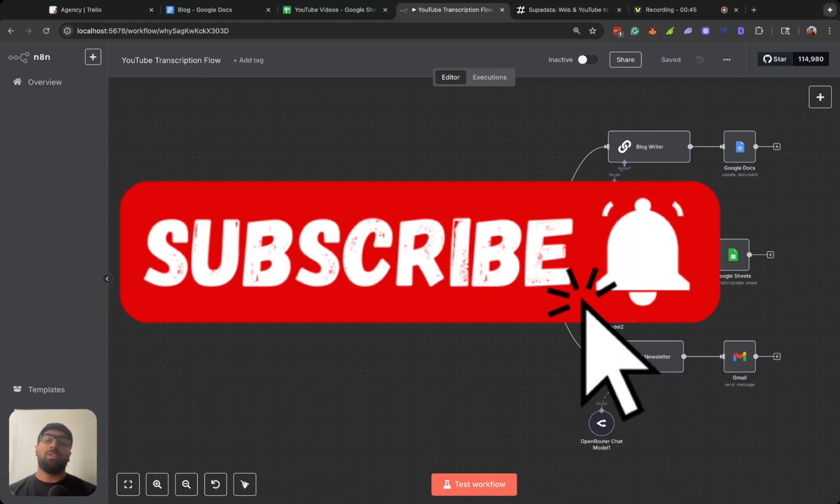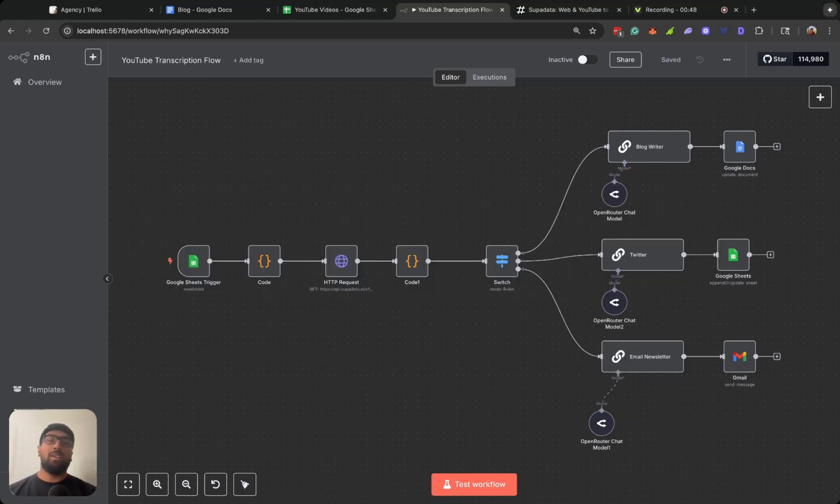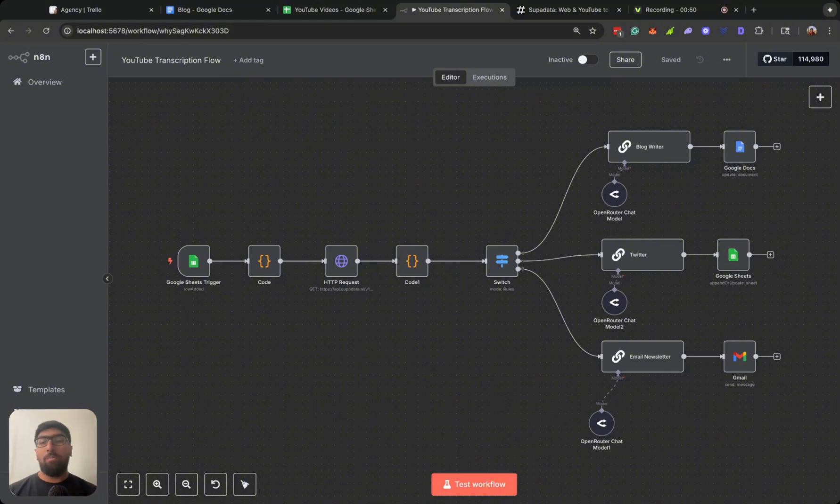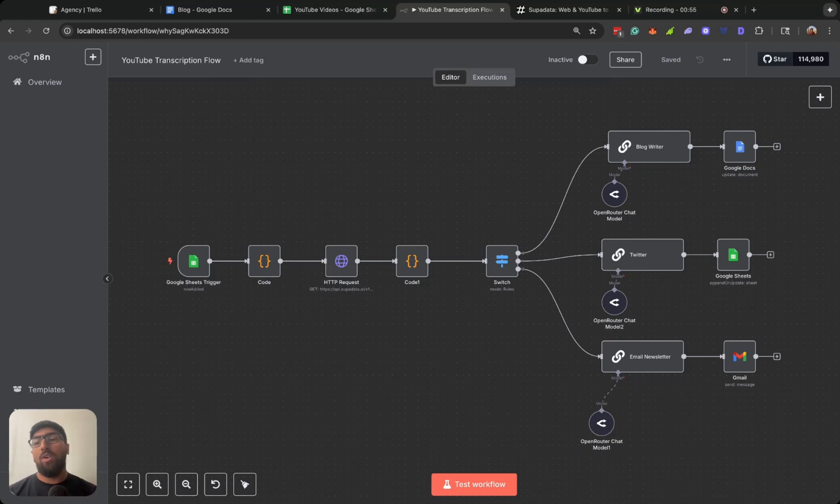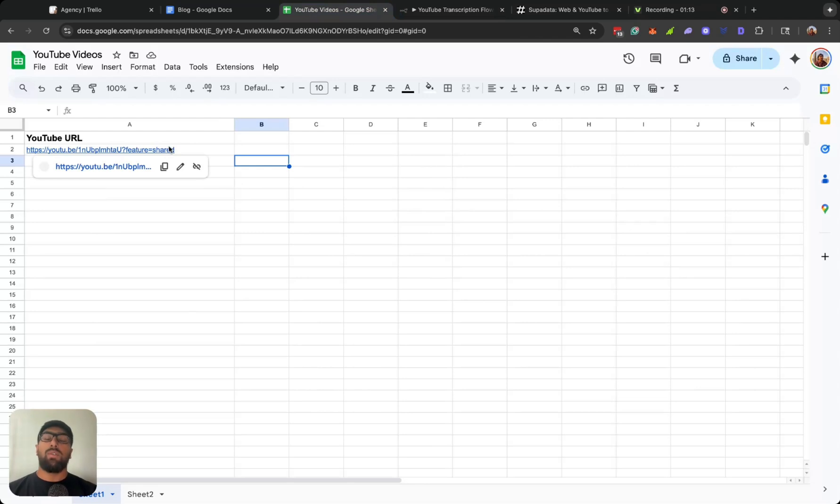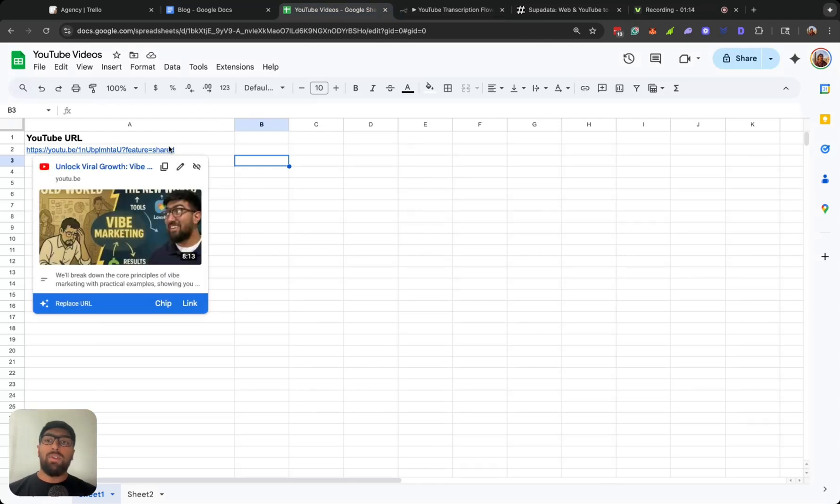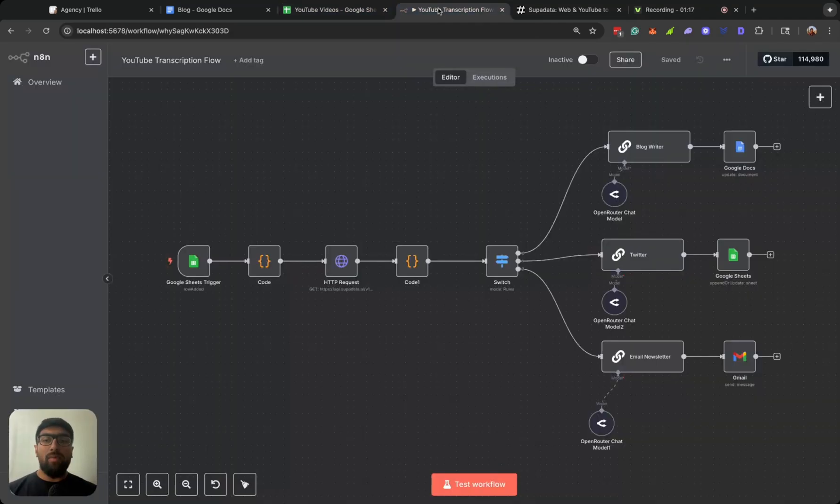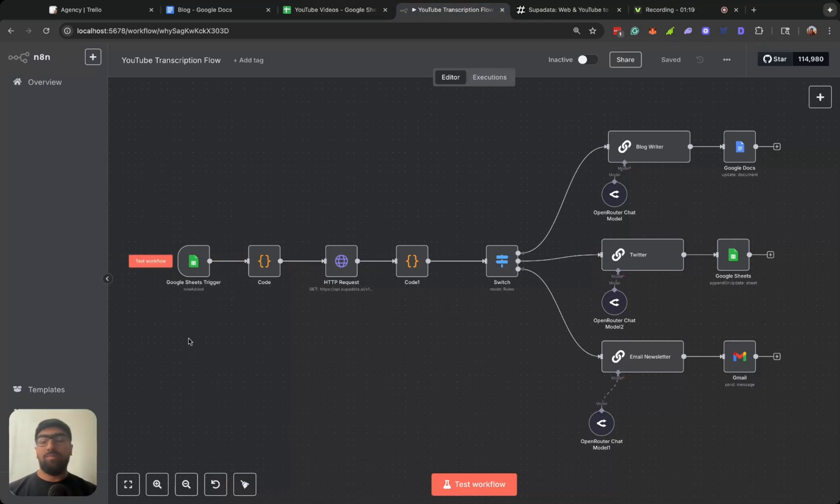So now let's hop right into this video. This is basically a simple content repurposing flow. So what you do is you copy paste your YouTube URL once you record it and upload it. This is our Vibe Coding video that triggers this flow.